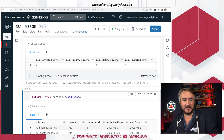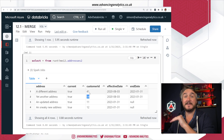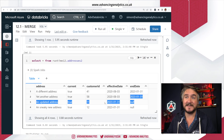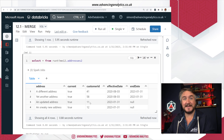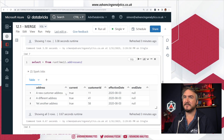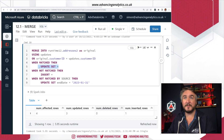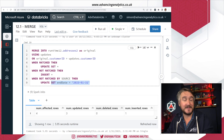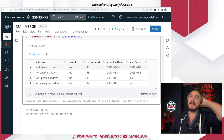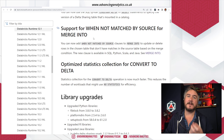Looking at the results in the addresses table: customers 41 and 58 — which didn't exist in my incoming table — satisfied the 'WHEN NOT MATCHED BY SOURCE' clause and have their end dates set. Customer 11 existed in the incoming data and was updated with a new address. Customer 12 was brand new and inserted straight in. So that new 'WHEN NOT MATCHED BY SOURCE' clause in the MERGE statement is working perfectly.